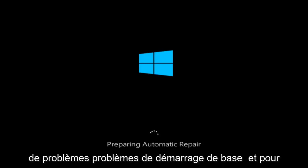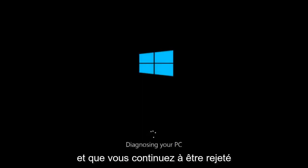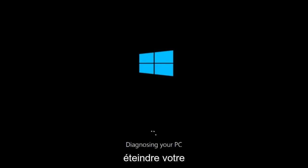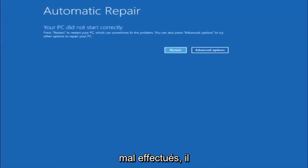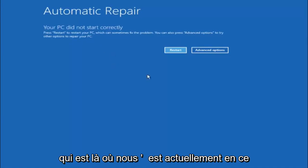There could be a variety of issues that cause startup problems, and I have made a few tutorials already highlighting different methods you can try to restore Windows 10. We are going to assume that you cannot boot into Windows 10 and that you keep getting rejected, having to manually do a hard power off by pressing your power key until your computer turns off. After three consecutive improper power offs, Windows 10 will try to launch your automatic repair tool, which is where we are currently at right now.